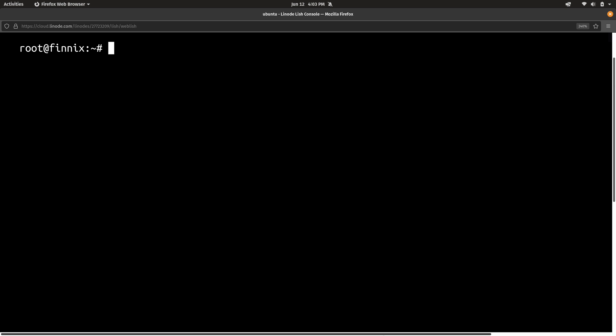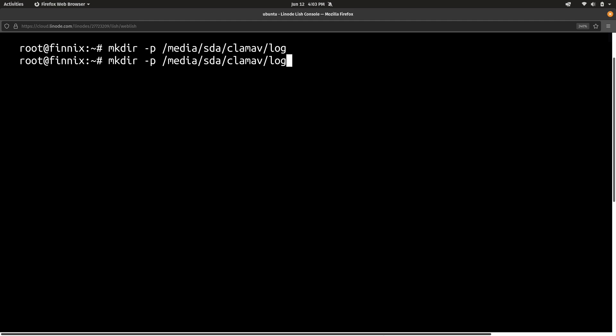And the next thing that we need to do is create the directories where we want the log file to be stored as well as the quarantine files to be stored if it finds any. So we're going to run mkdir -p. And we're going to create /media, SDA, clamav, and then log. And we're going to do the same thing again, but we're going to change the name of the directory at the end here to quarantine. And now we should be ready to scan the file system.